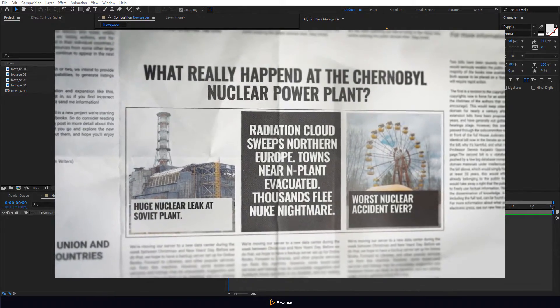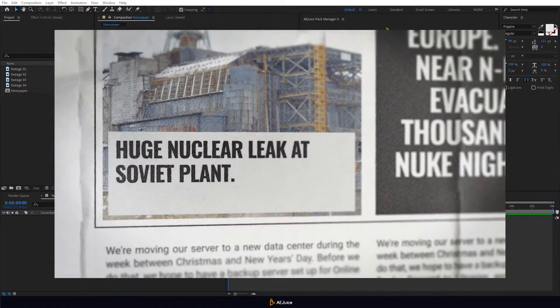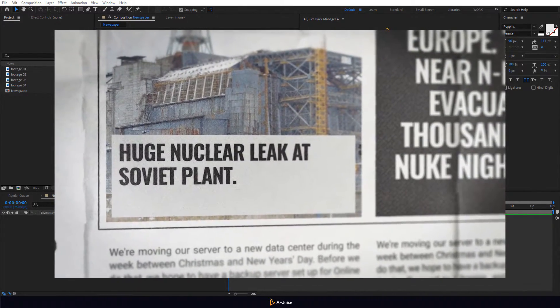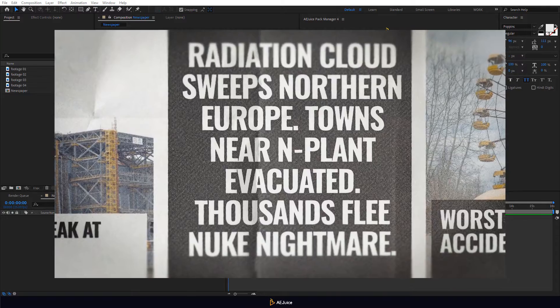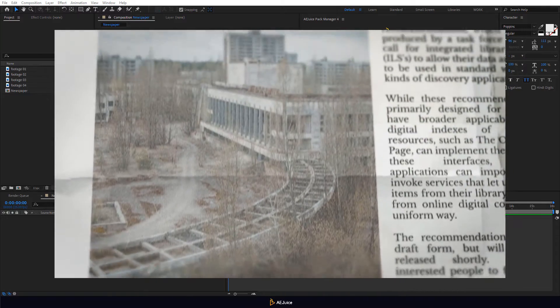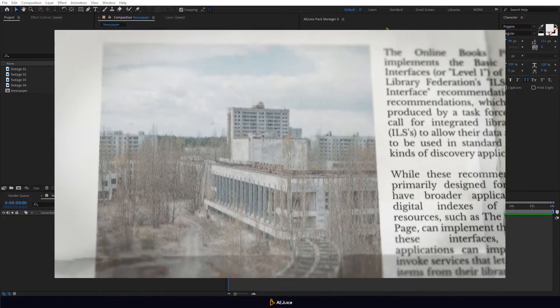Welcome to the AEJuice tutorial. In this tutorial, we will create this animation with a newspaper constructor pack.